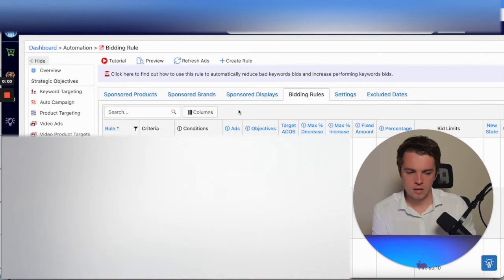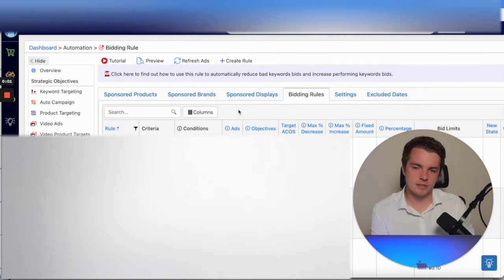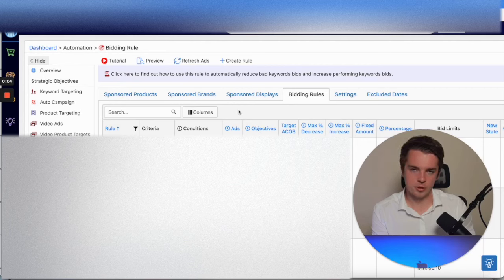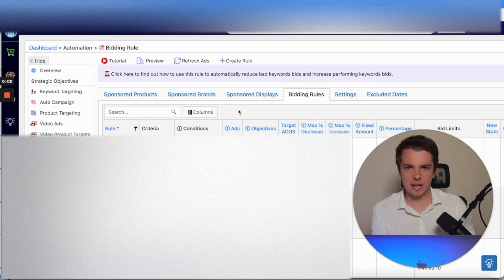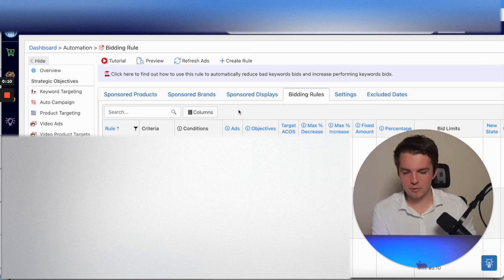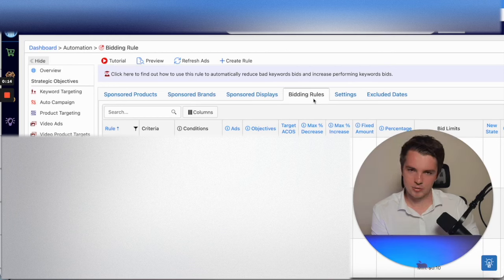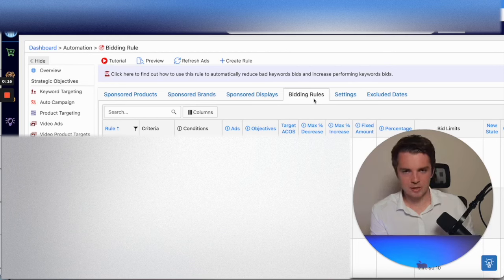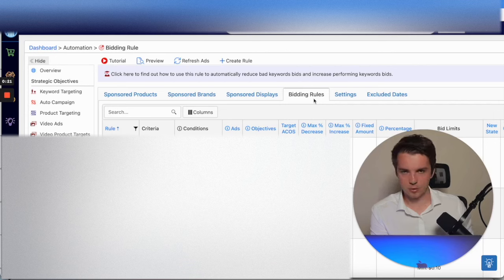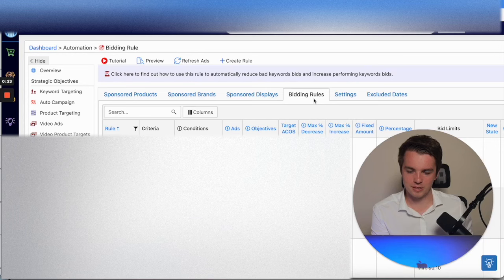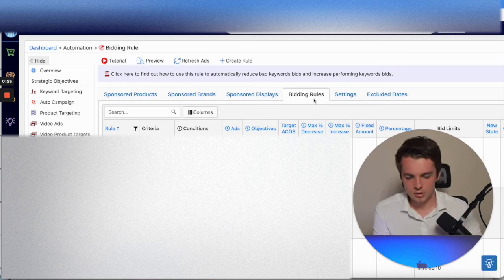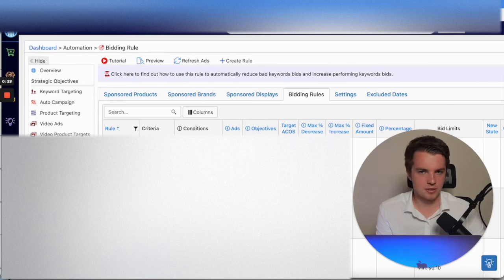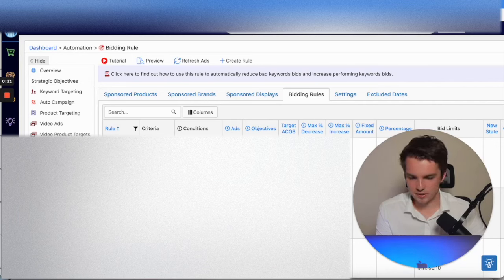To get started, go to Dashboard, Automation, and then Bidding Rule. This is where all the magic happens. You typically end up on Sponsored Products, and you want to scroll to Bidding Rules. This will showcase every rule that you've created in regards to bidding for products. You'll have all the formulas, everything that you've created right here in this dashboard. You can amend everything, link them up to new campaigns, it's all here.